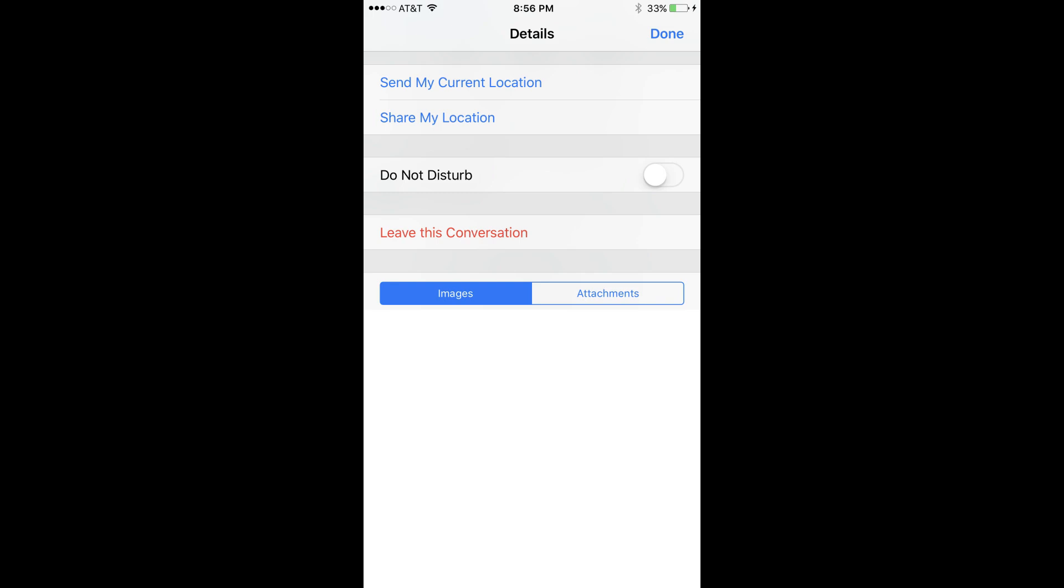Step 4. Scroll down to the details screen until you see a red Leave This Conversation button.